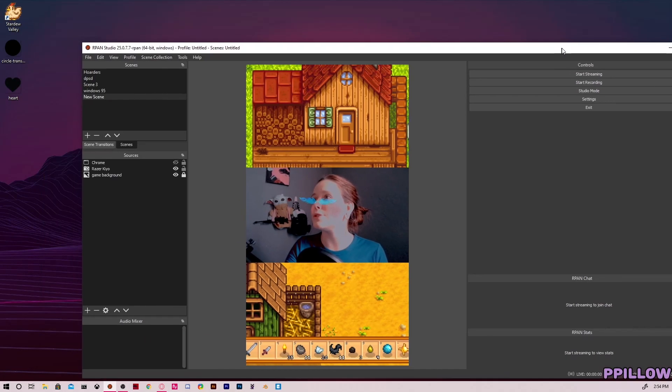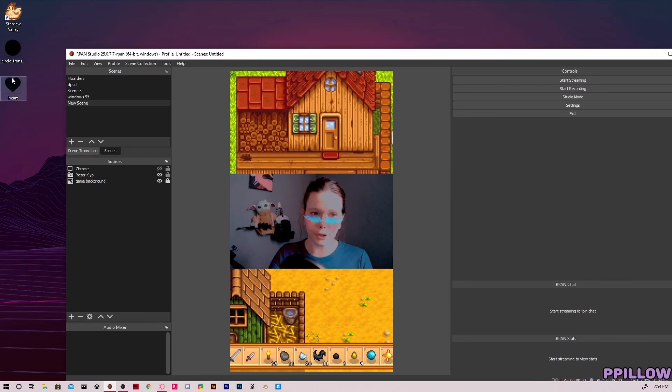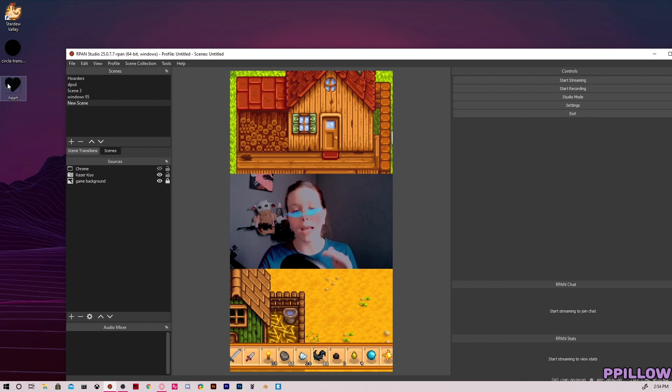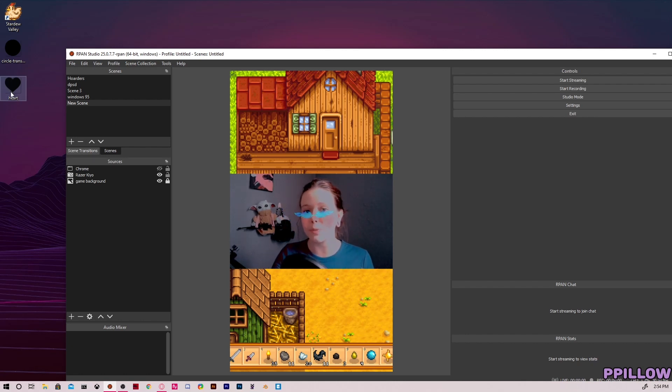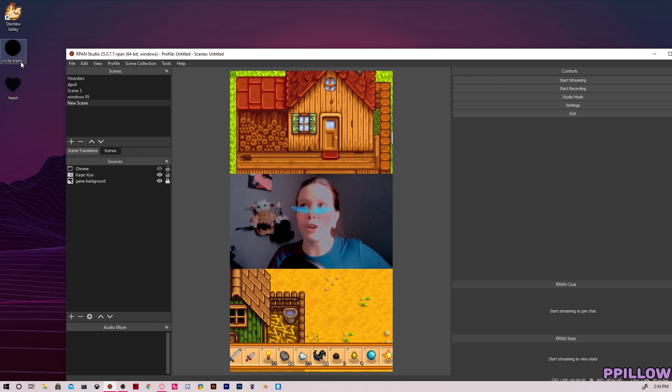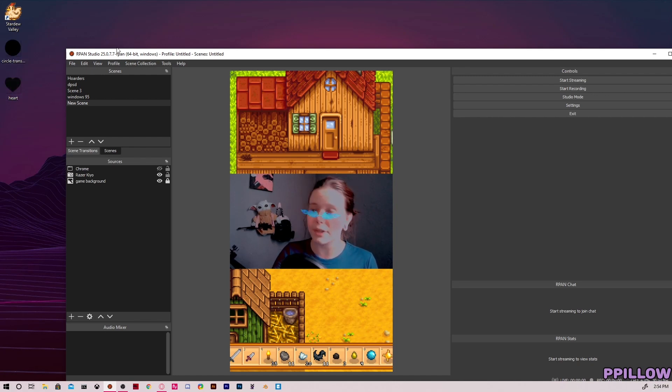Now the first thing you're gonna have to do is have your shapes ready. Like I said, I'm doing a circle and a heart. The shapes have to be black and the background has to be transparent or this will not work. And if you'll see, the actual image size is more of a square right here and that's going to matter in a little bit.